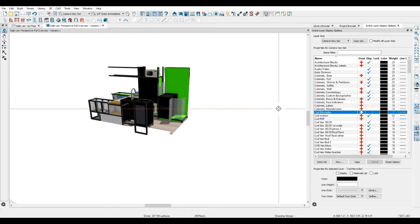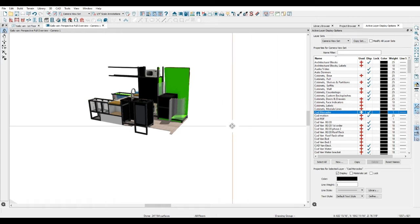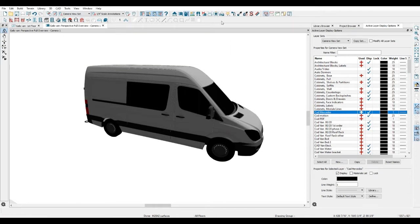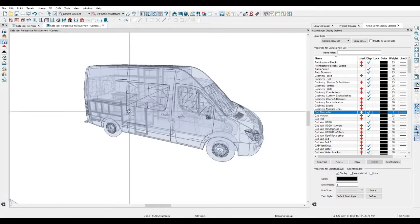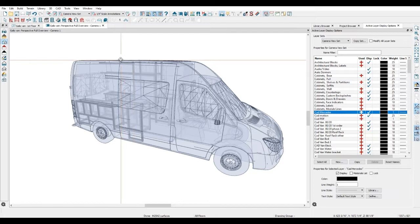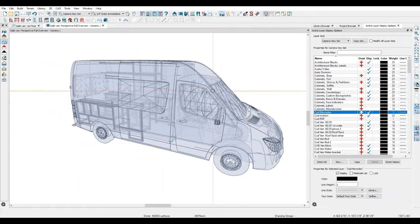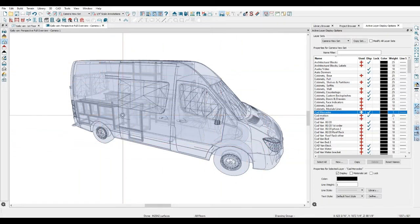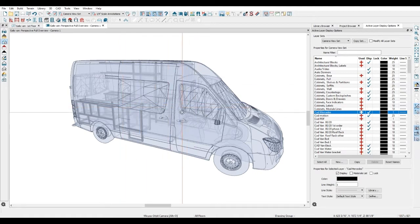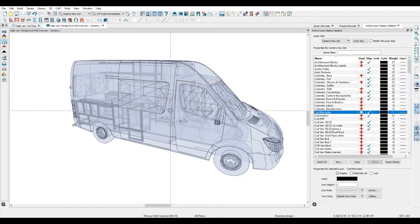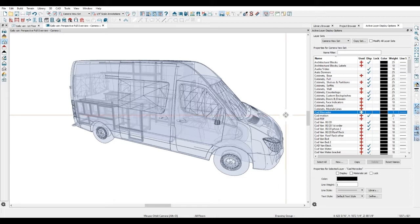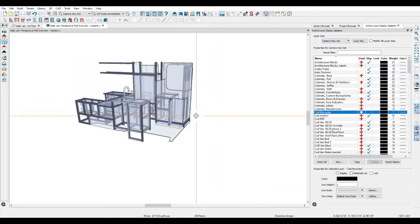So we have done a fair bit of pre-planning on this van. We've been using my program called Chief Architect. We actually grabbed the shell of the van from SketchUp Warehouse. They were able to find a fairly accurate representation of the van and scale it properly.